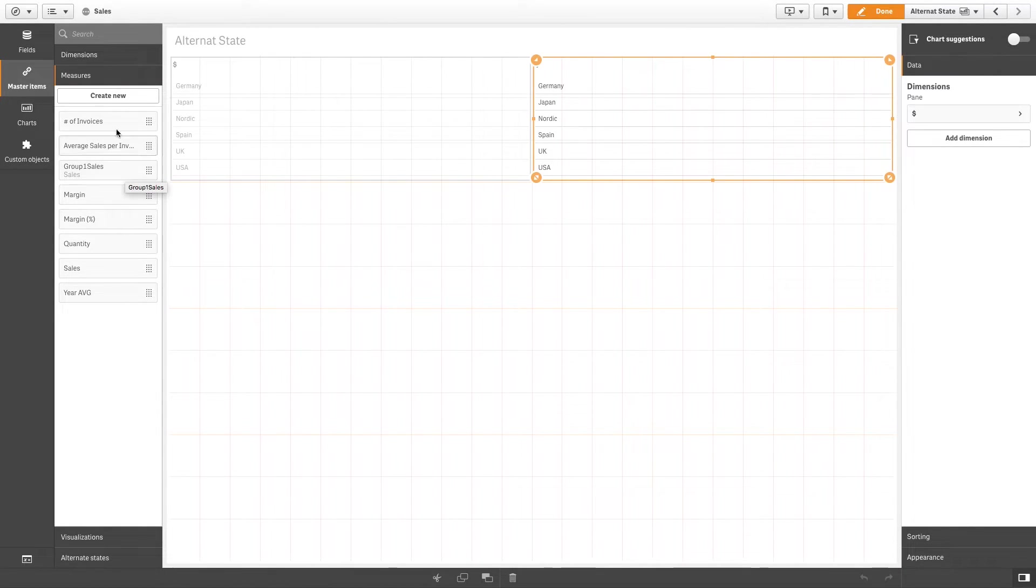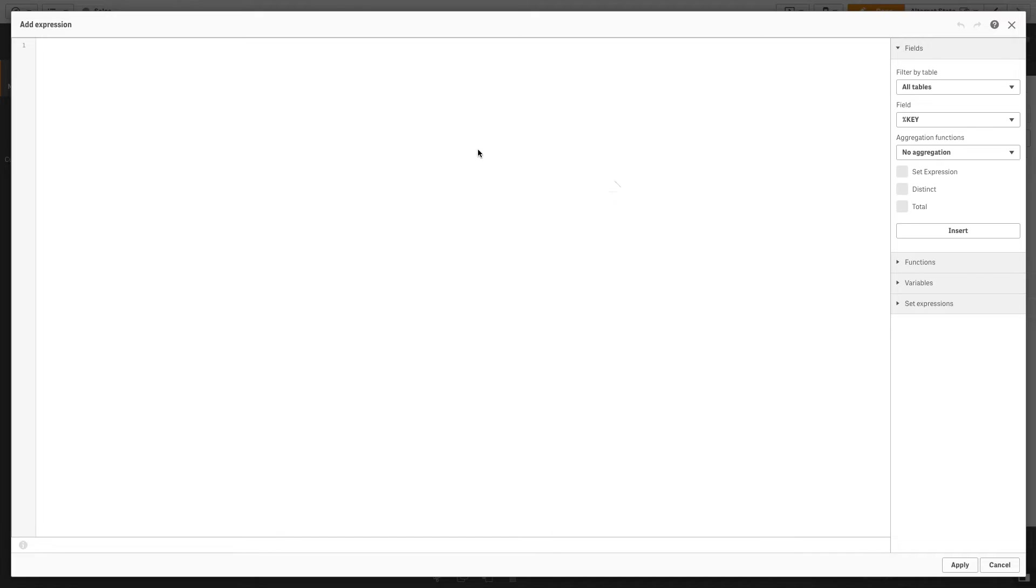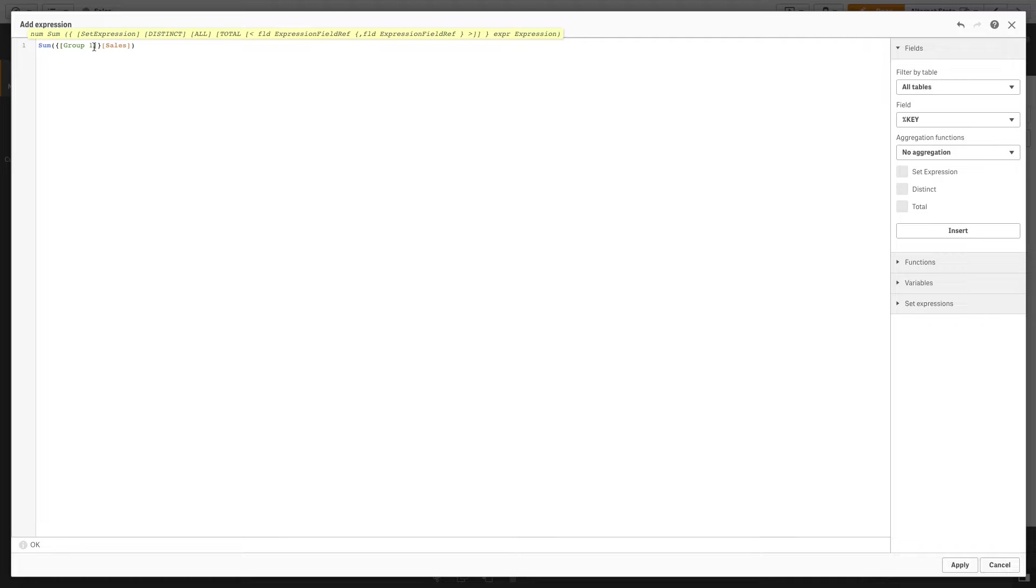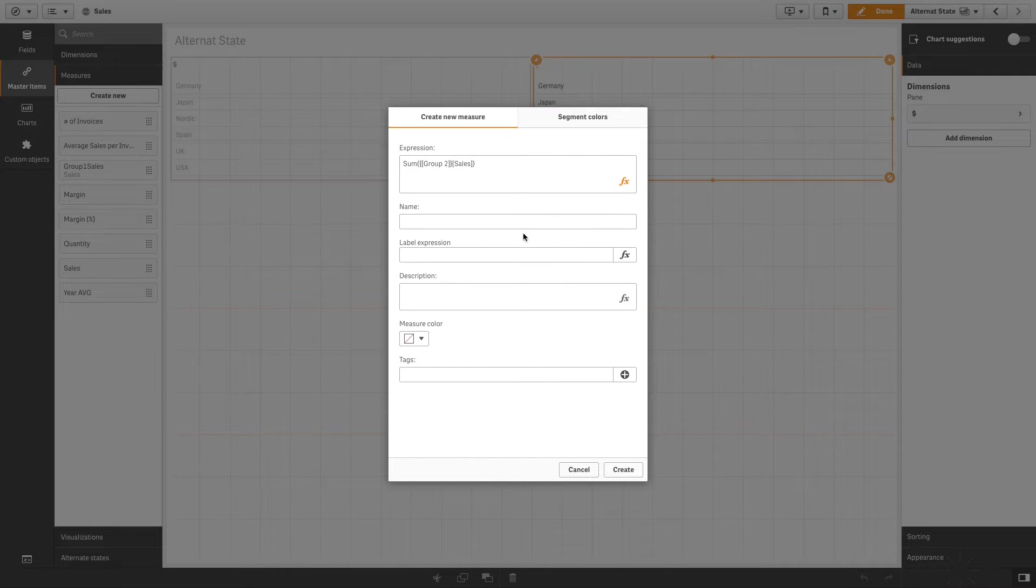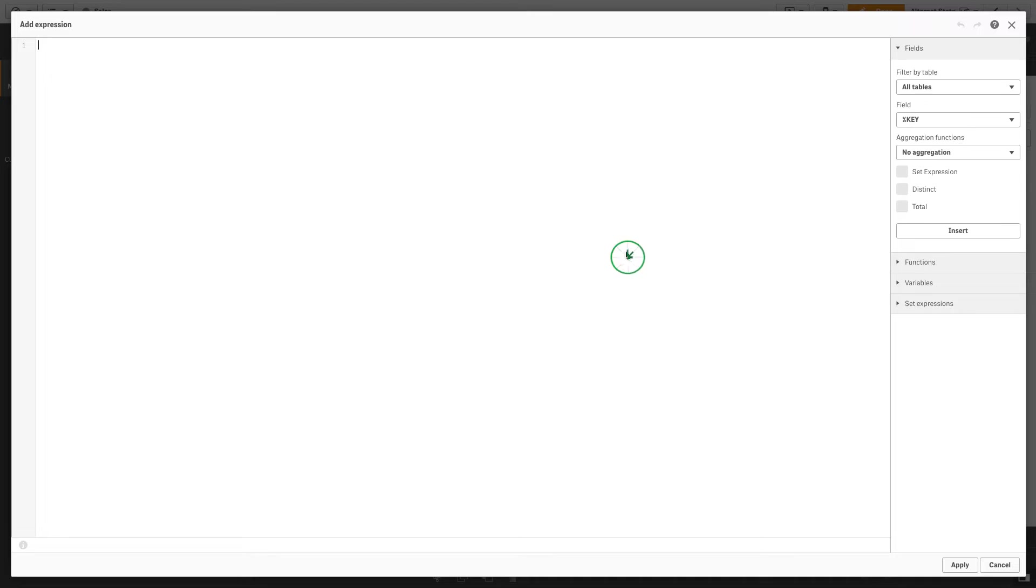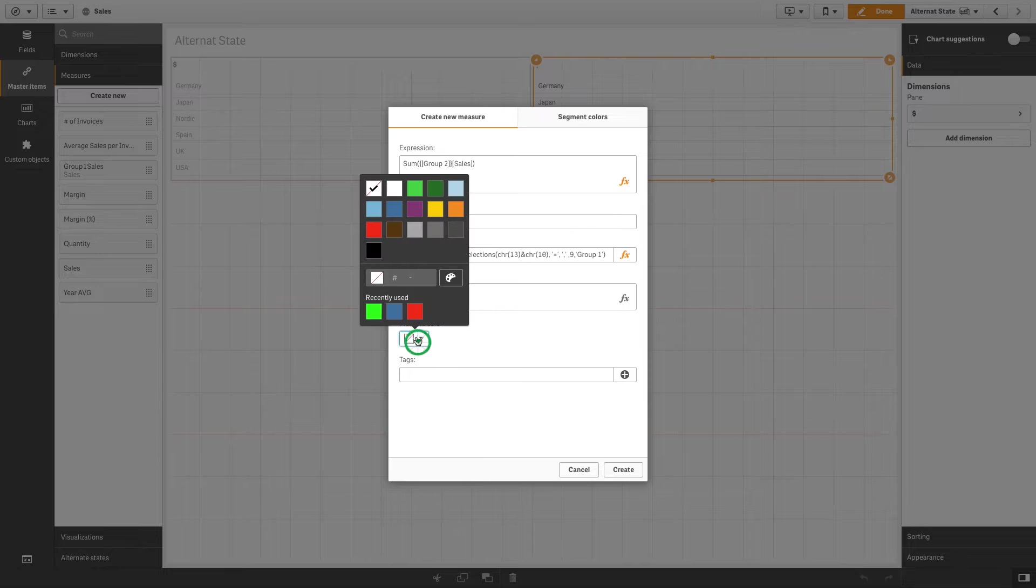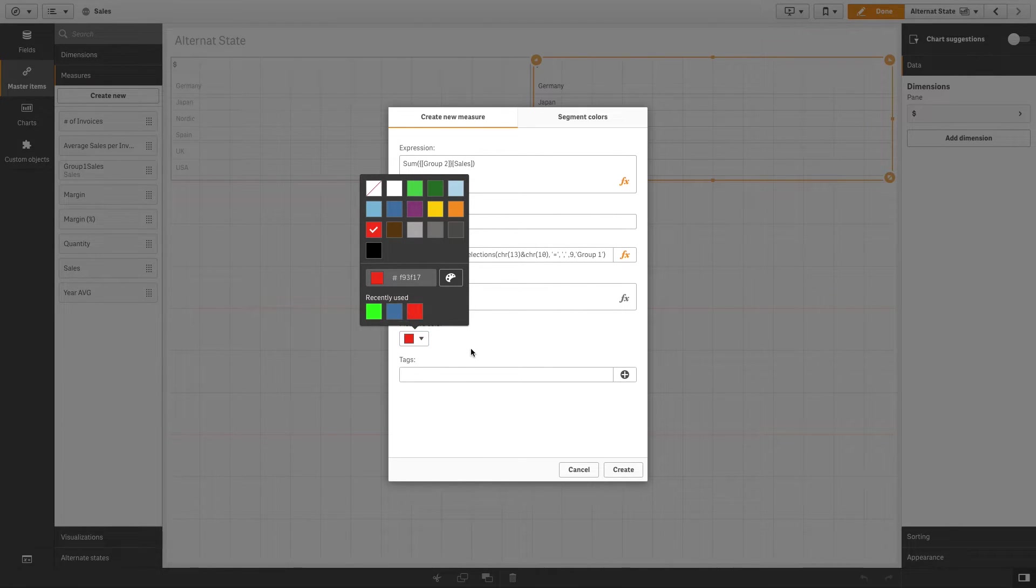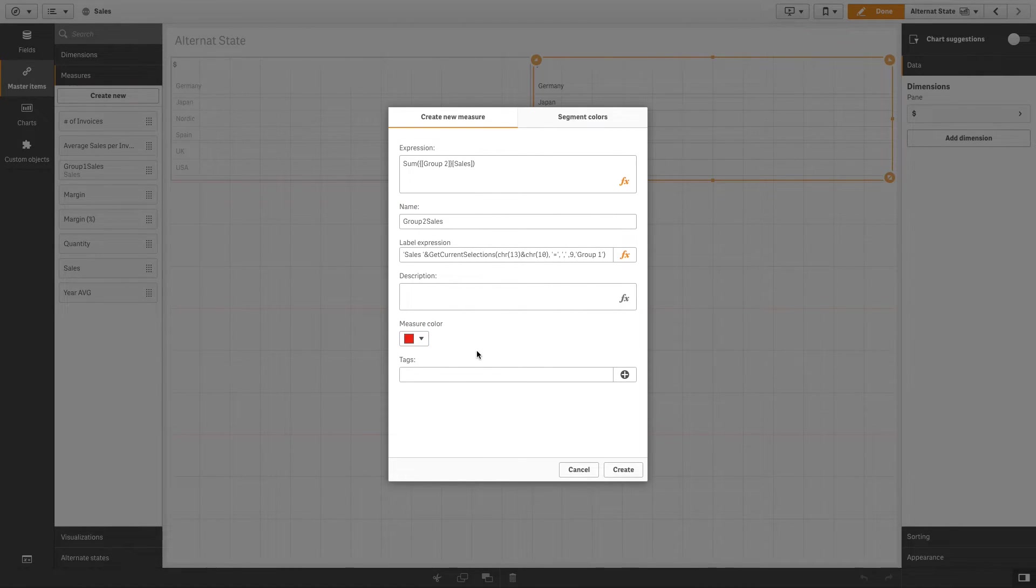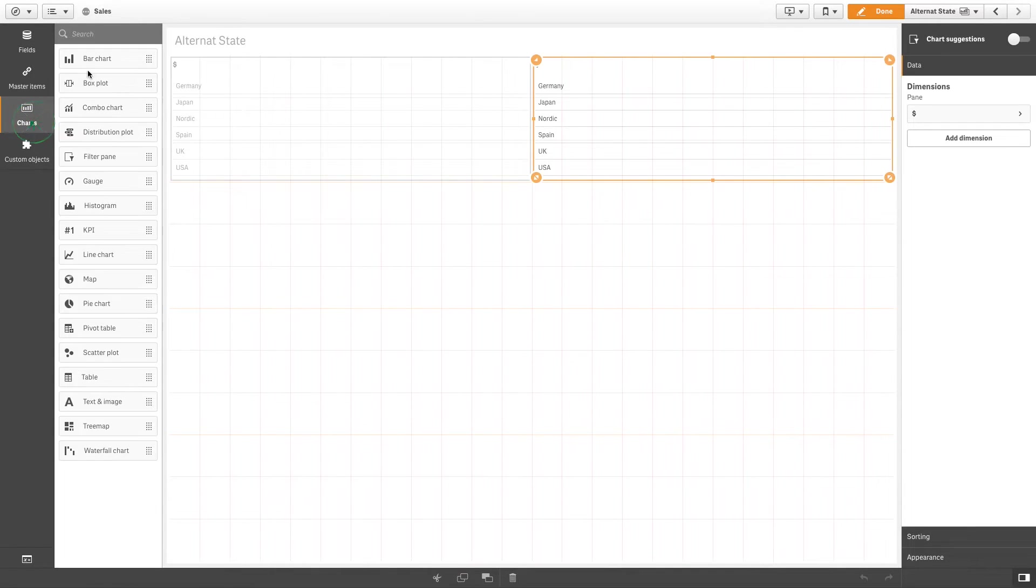Create another master item for Group 2. The expression is the same one we used before, but now we are going to substitute Group 1 with Group 2. Name the measure and then enter a label expression. When done, select a default color measure for your master measure. In this case, we select red to differentiate it from the previous one.